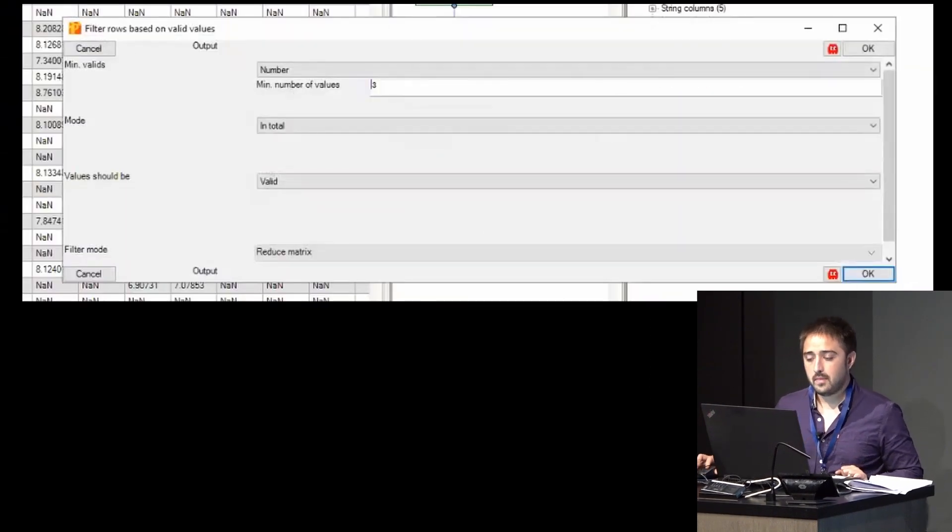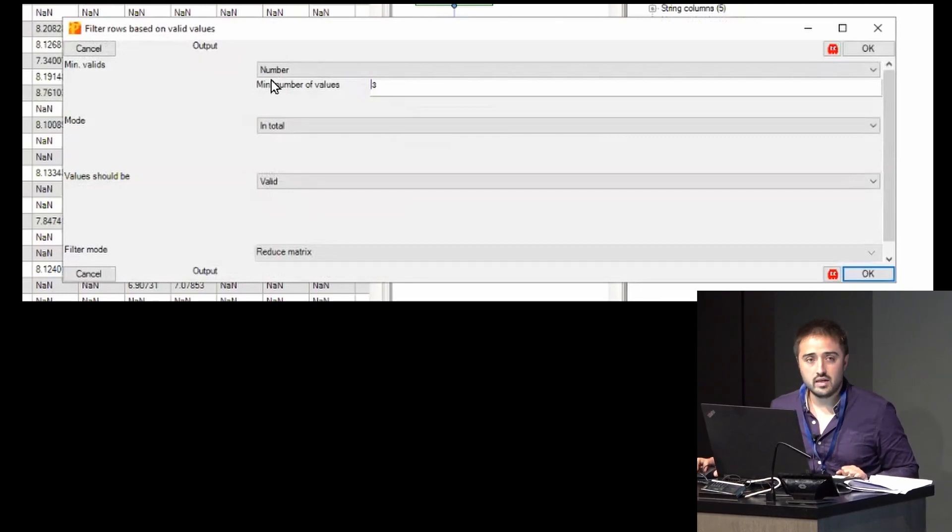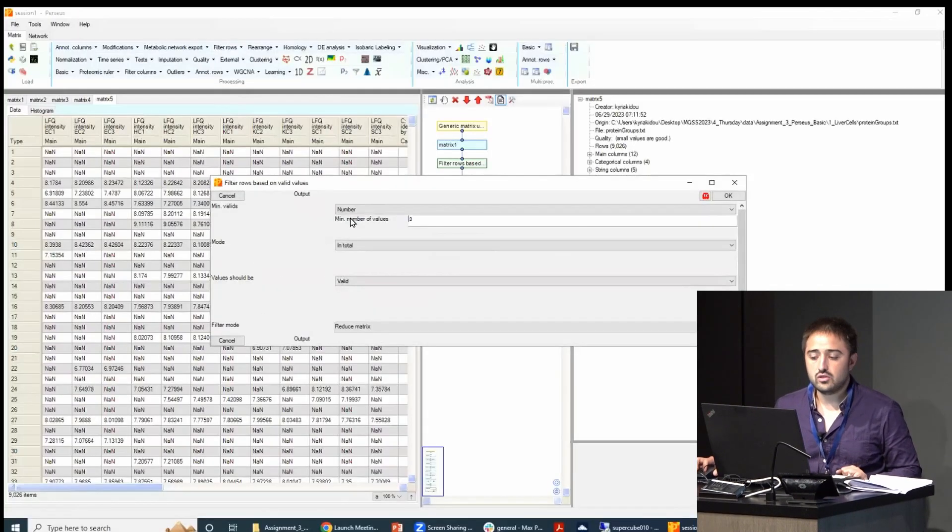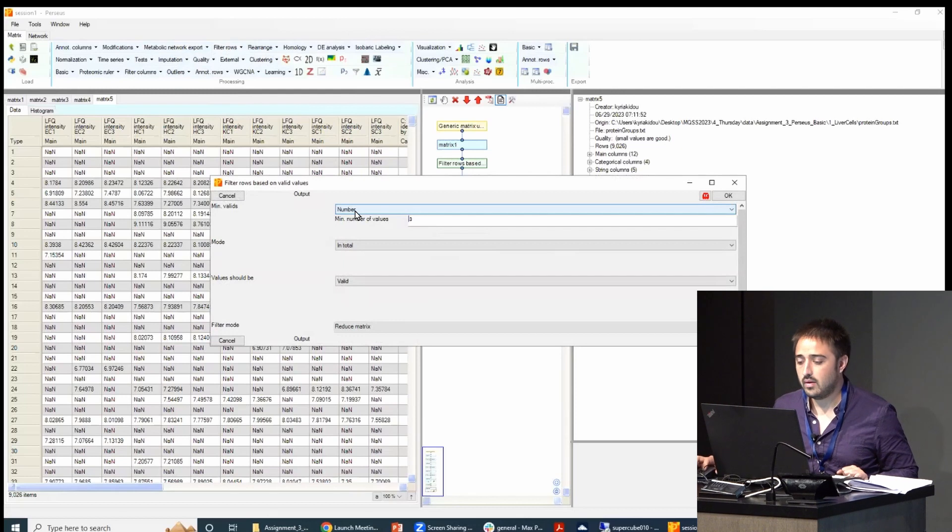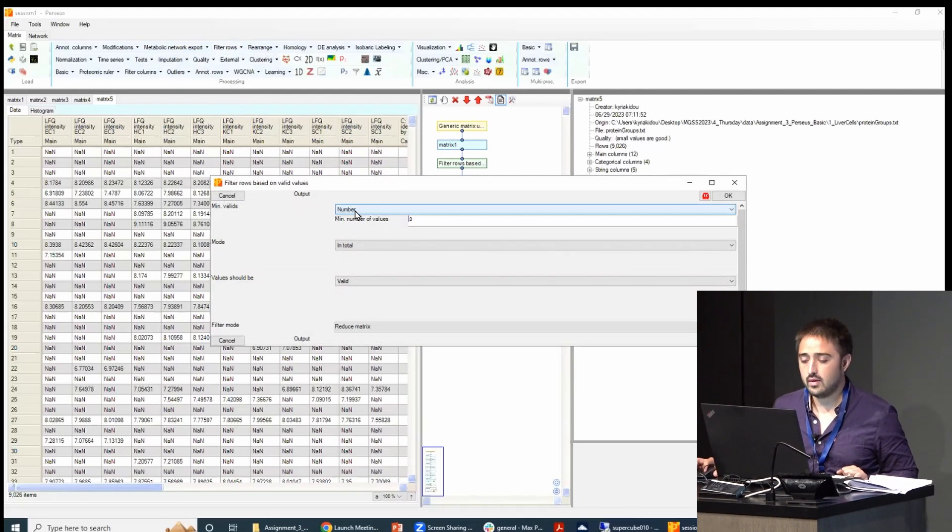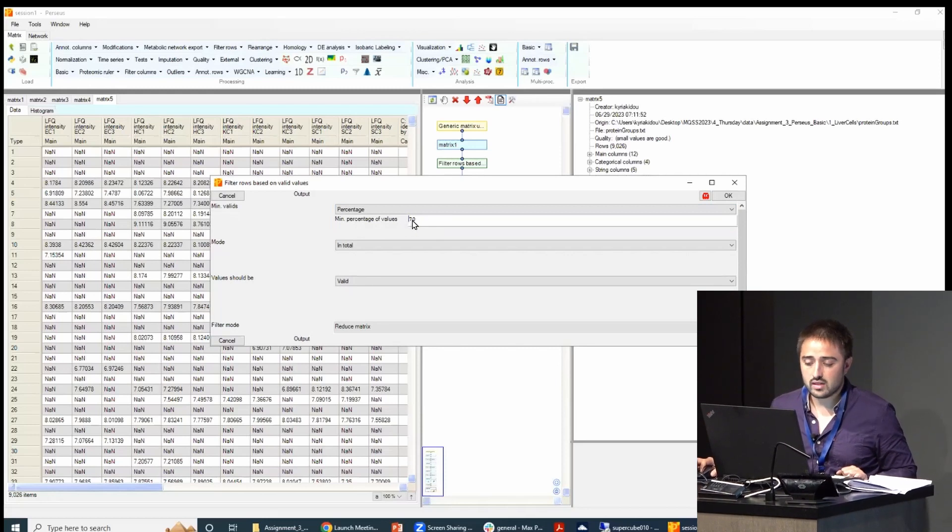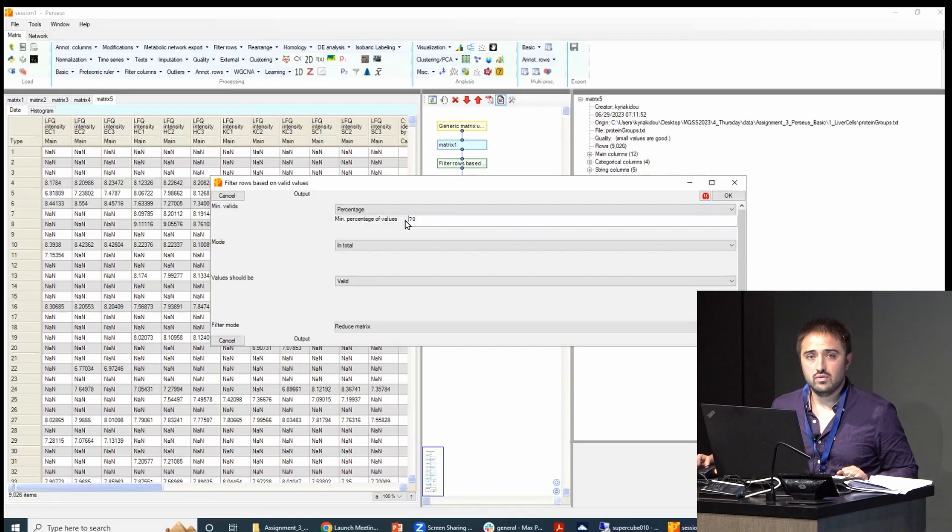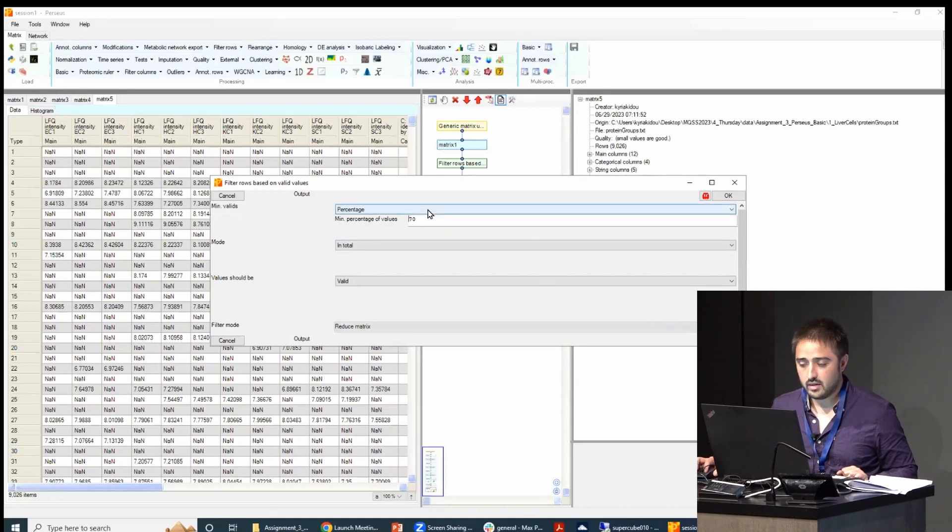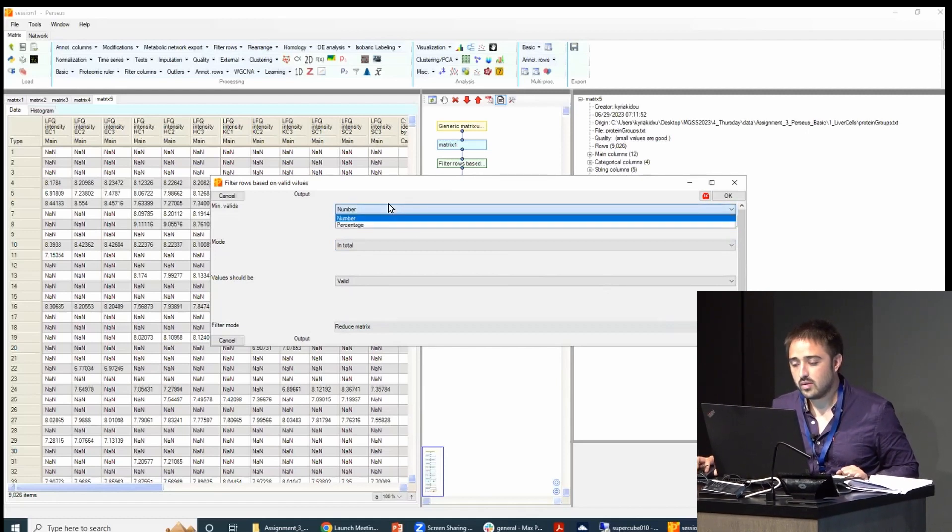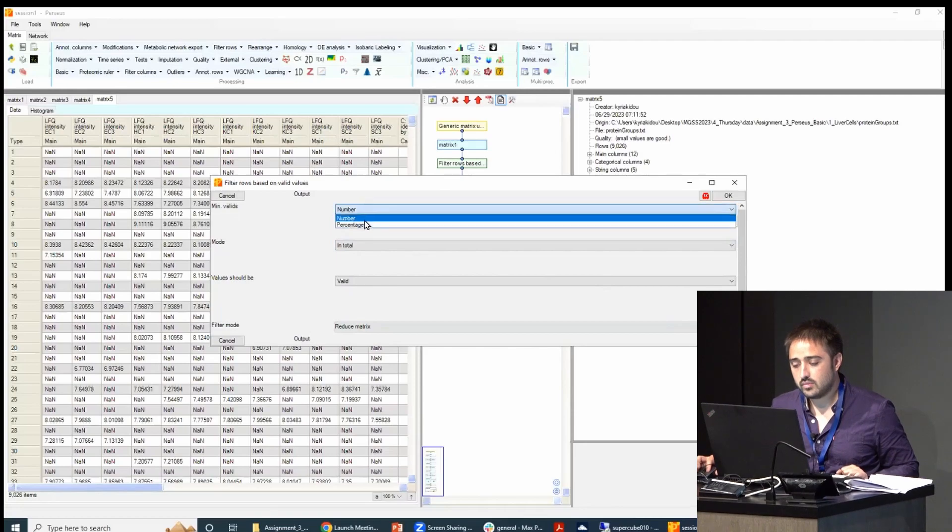And then this will tell you, okay, how many—should I filter out rows that have how many valid values? So I will select a percentage. And then I will say keep rows that have at least 70% of valid values. You can—I mean by default is number, but then you have to tune it to the number of samples you have.